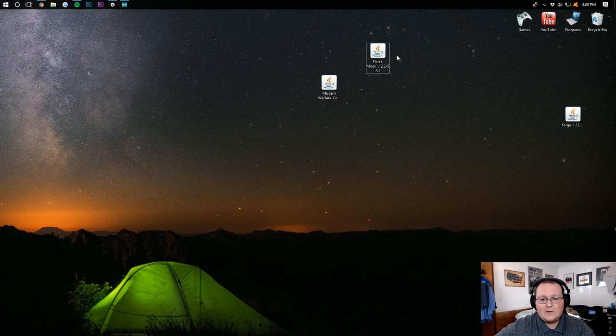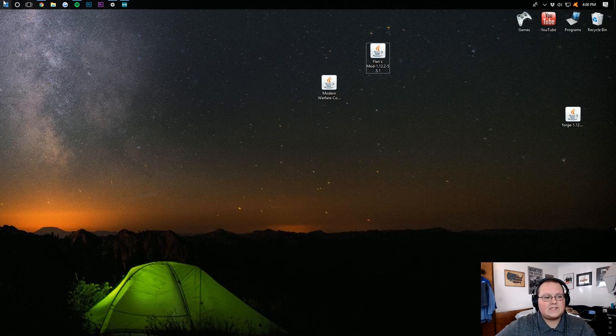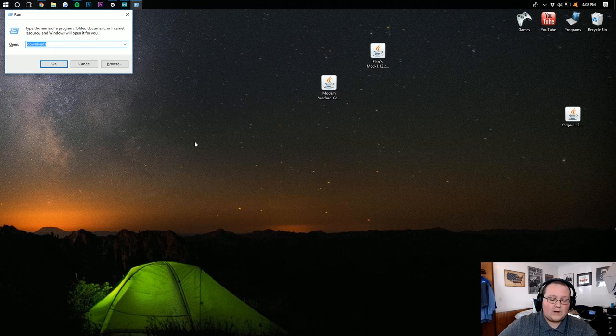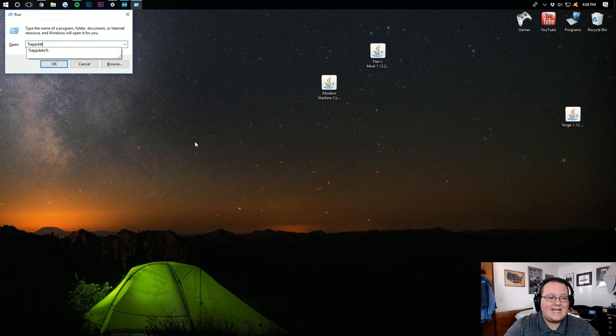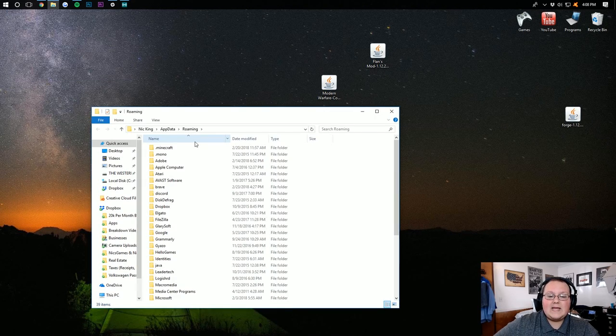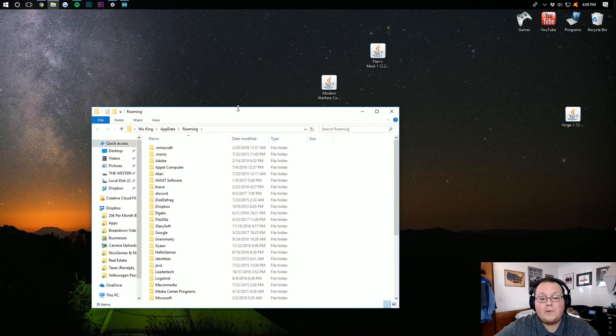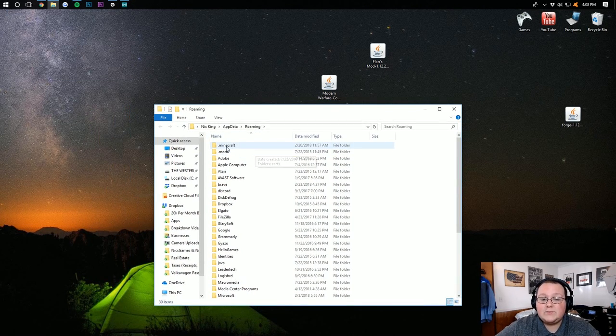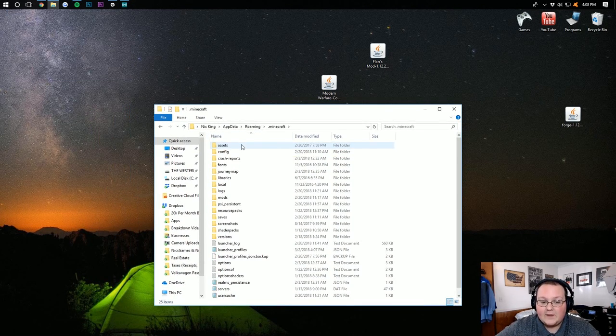Hit the Windows key, which looks like the Windows button, and R at the exact same time on your keyboard. Type percent, A-P-P-D-A-T-A, percent at data percent. Hit enter and it will open up roaming. You then want to go into .Minecraft up here.